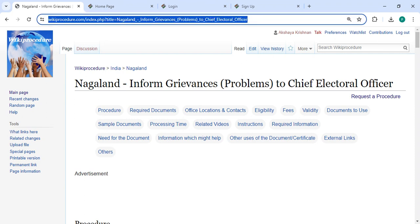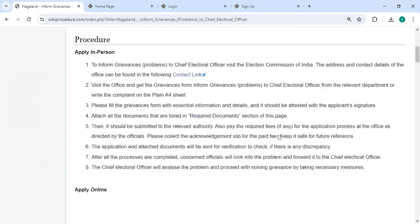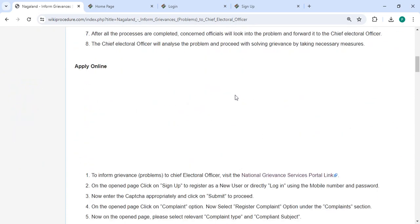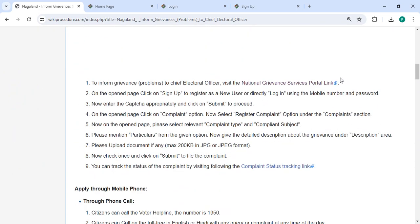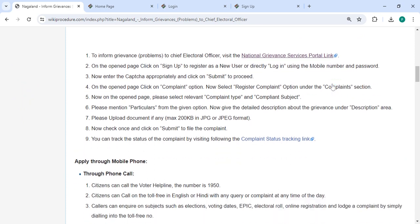The link we're highlighting right now is provided below in the description of this video. You can click on it to reach the page. To apply online, please click on the link that is provided over here. Once you click on this link, it will directly go to the page.